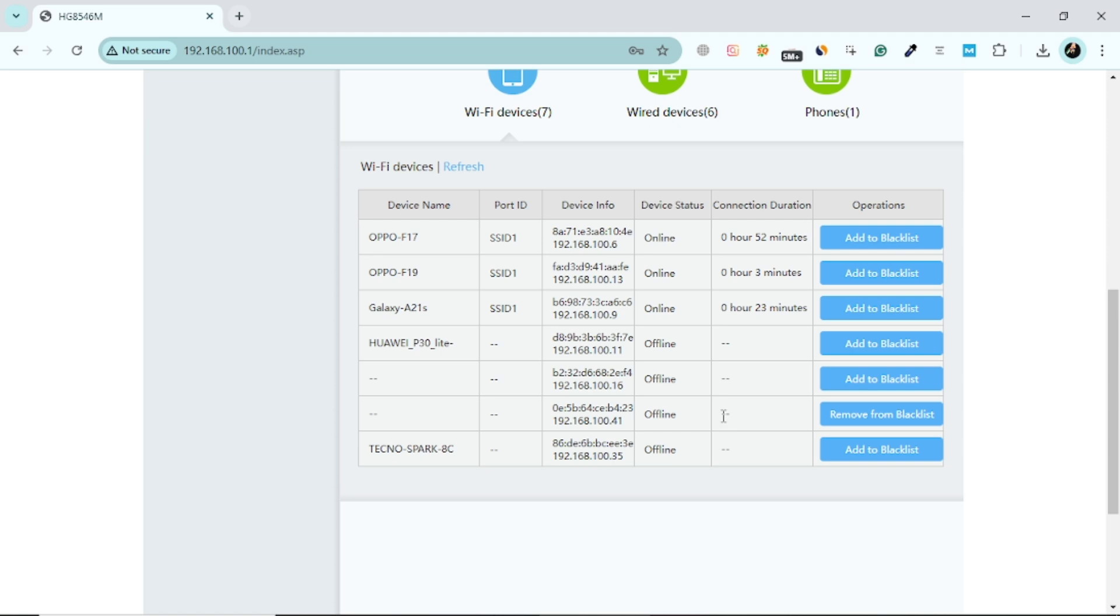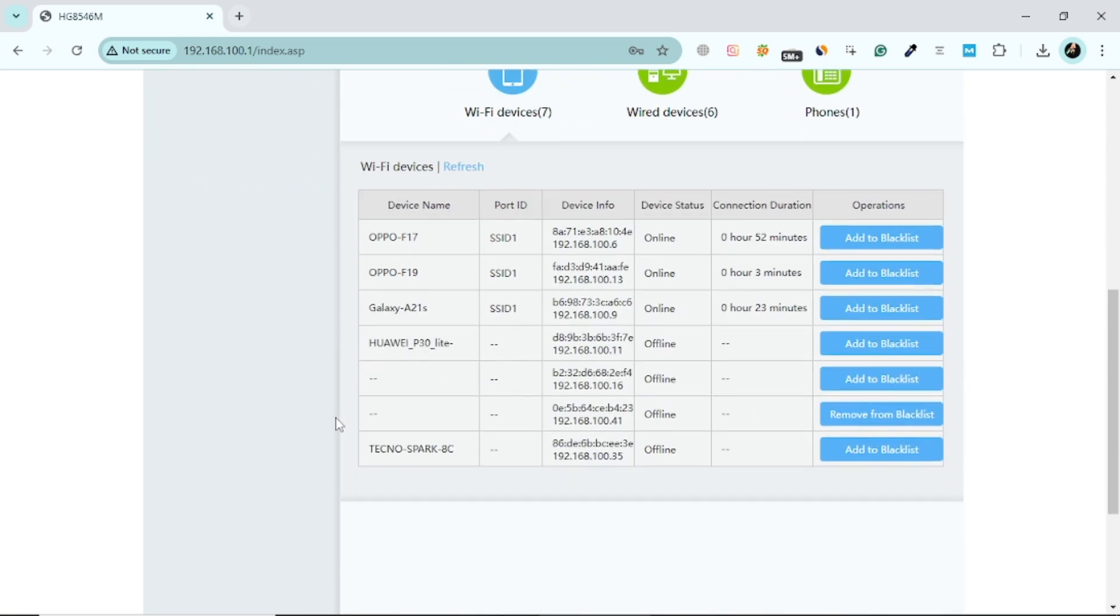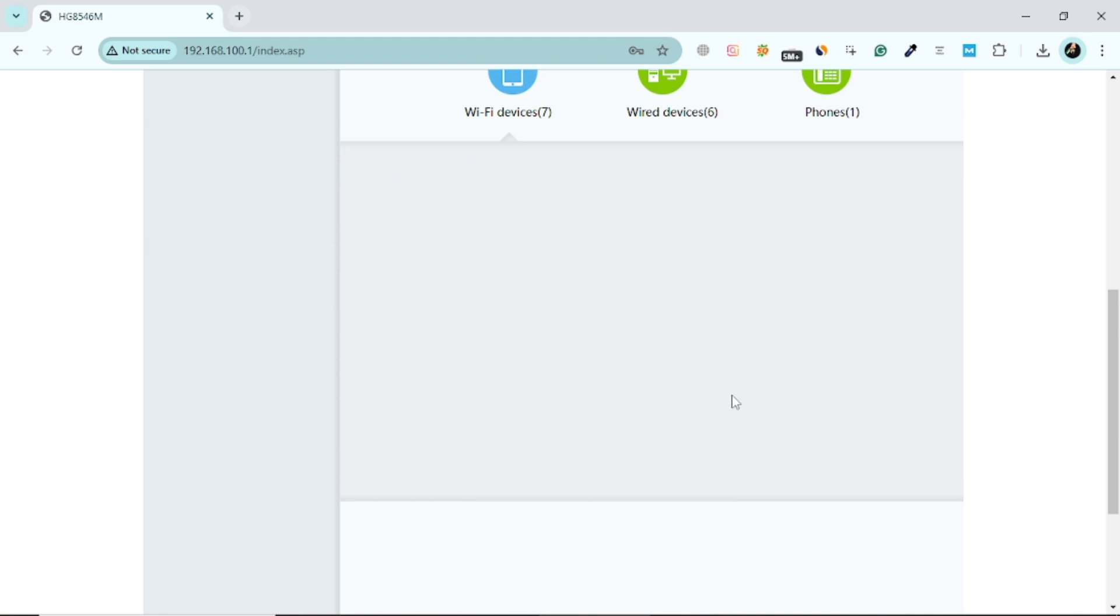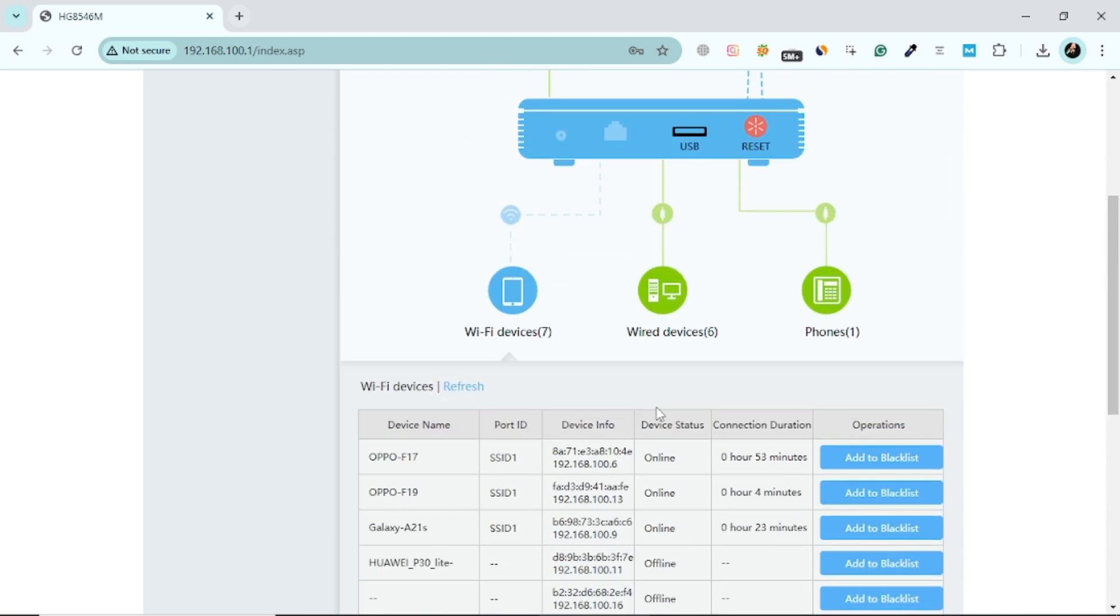If your router offers a Blacklist or Blocklist feature, the device you just removed will be added there. This means it won't be able to reconnect unless you manually remove it from the Blacklist. To do this, navigate to the Blacklist section, locate the device, and click the Remove or Unblock button. This will allow the device to reconnect if needed.